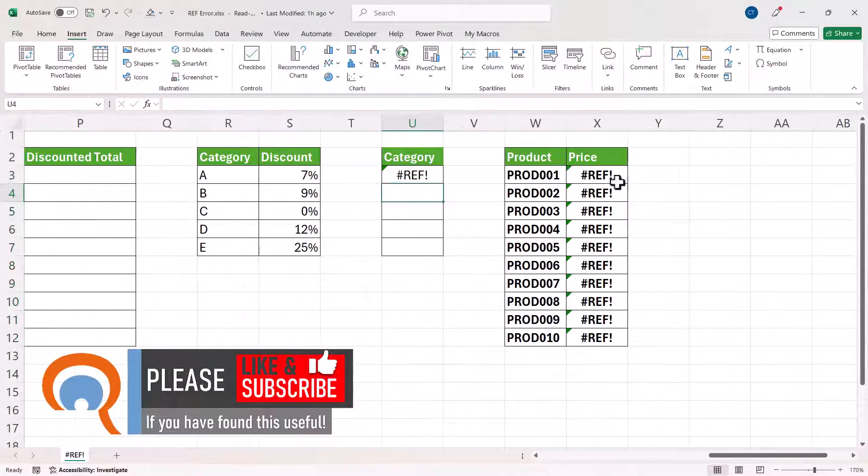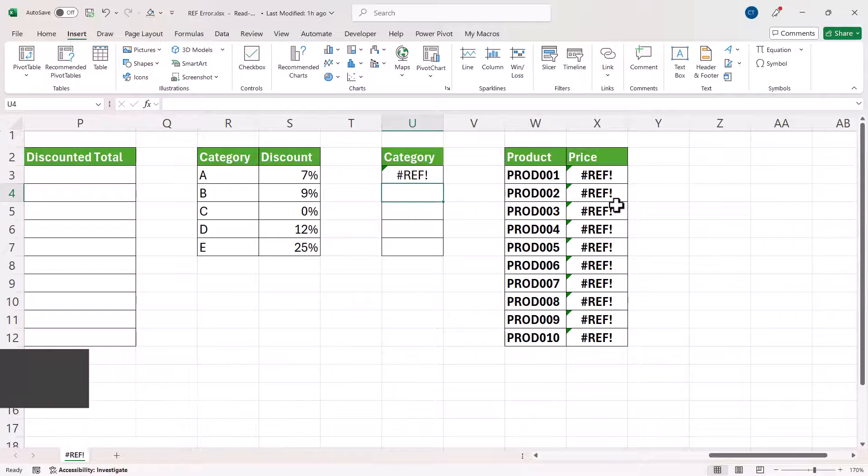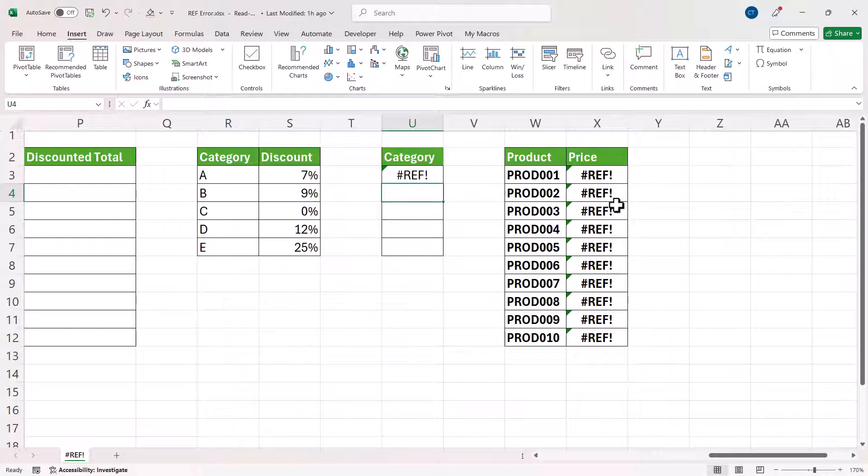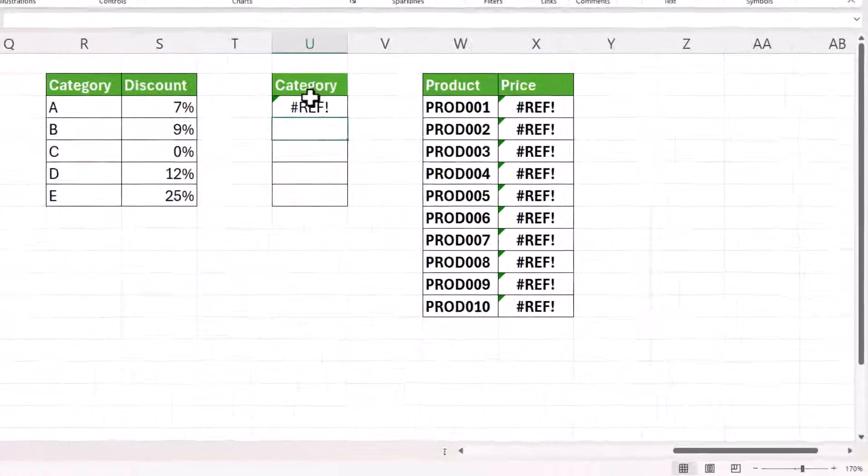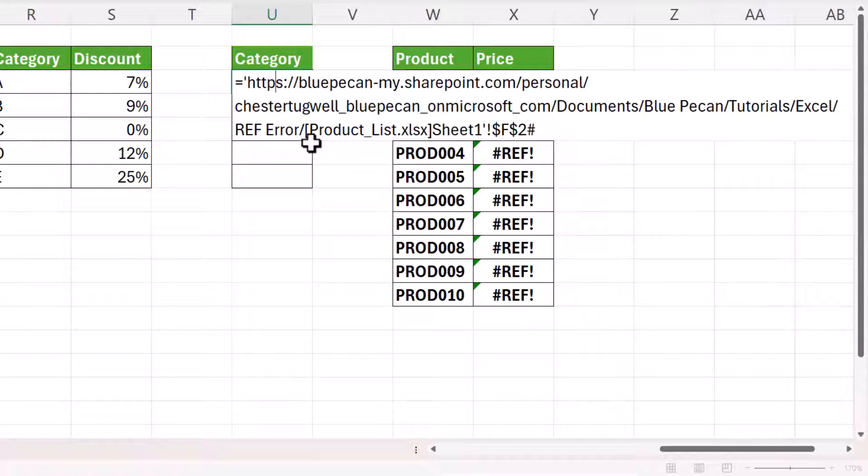Now in these two tables, I'm already getting the #REF! error and I'm getting the #REF! error because I'm referring to a closed workbook within these formulas. Now referring to a closed workbook doesn't normally cause the #REF! error,